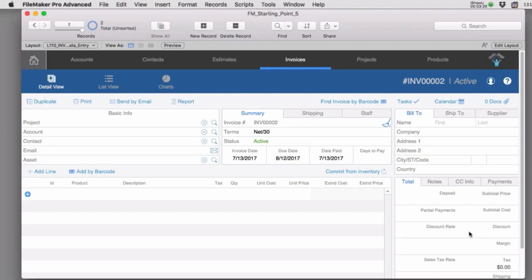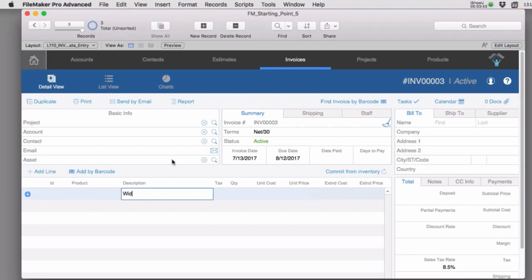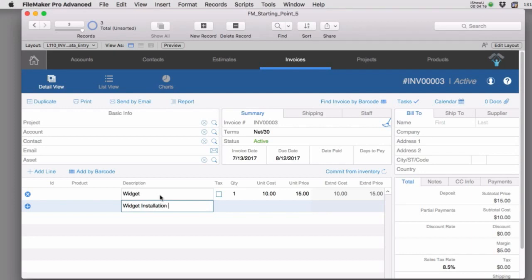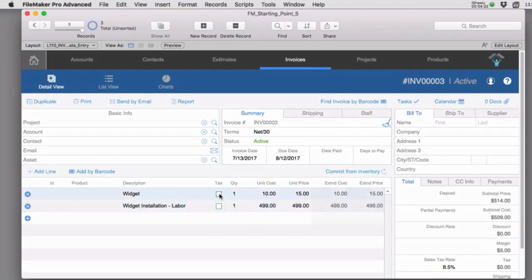After hitting OK it doesn't retroactively change previous invoices, but if you create a new invoice you'll see 8.5% appear. In the United States, the tax rate is universal for the entire invoice but applied individually on certain line items. For example, you might have a widget (a product) taxed, but a 'widget installation' labor charge would not be taxed — just like when you get a car repaired: you tax the part but not the labor.